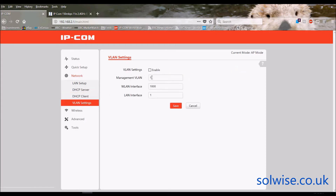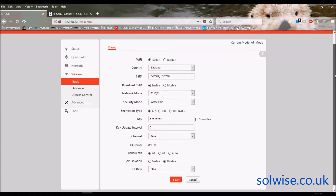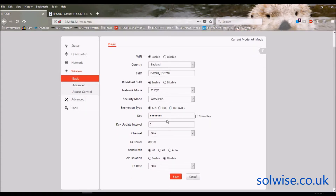There are VLAN settings — you can put a VLAN tag on the traffic if you want. Going through the wireless settings: country, SSID — all fairly obvious — and the security key. The channel transmit power is set to 8 dBm by default because it's got a 12 dB antenna, so 12 plus 8 makes 20 dBm, which is the EU maximum legal limit for 2.4 GHz. You can choose 20 MHz wide channels, 40 MHz wide channels, or auto, and optionally enable client isolation.